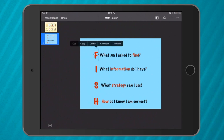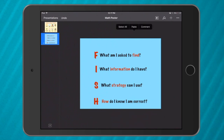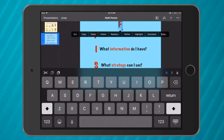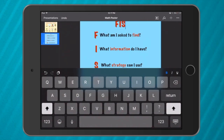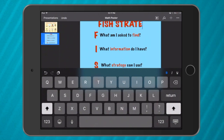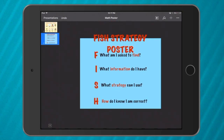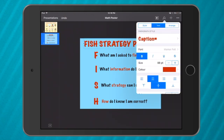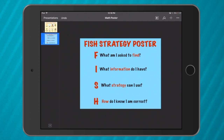I might copy the F, paste it again — I may have to paste it outside first — and then I'm going to give this poster a title: 'Fish Strategy Poster.' Because that's too big I'm going to go to the paintbrush, text, and make it a little bit smaller. There we go.